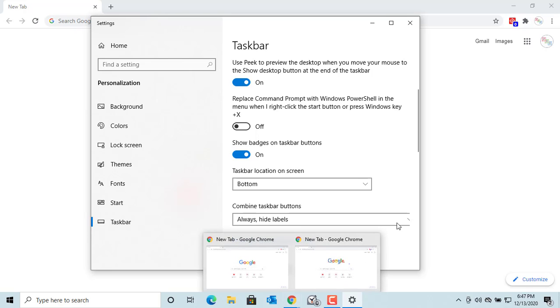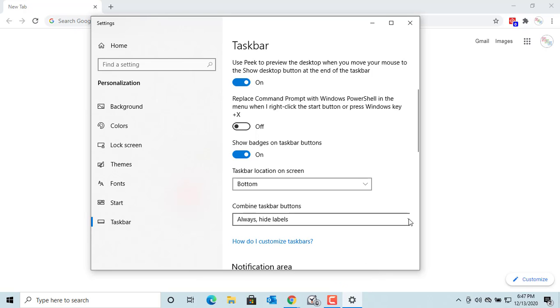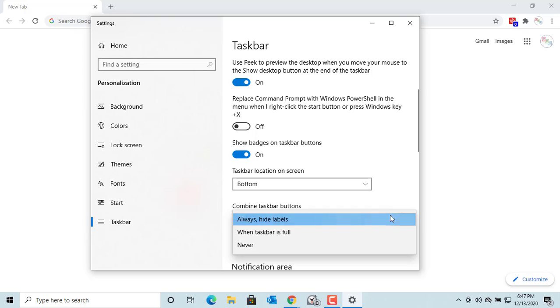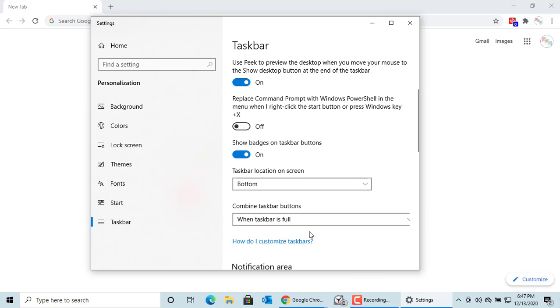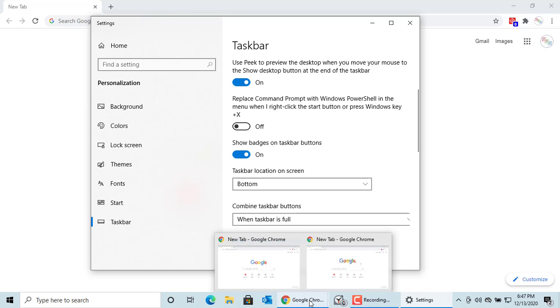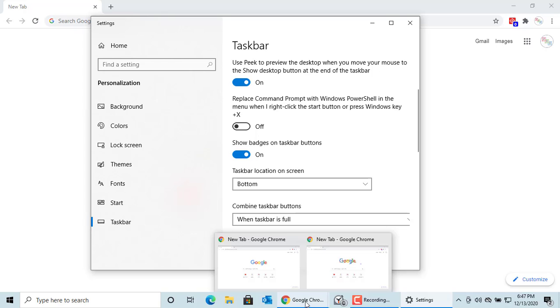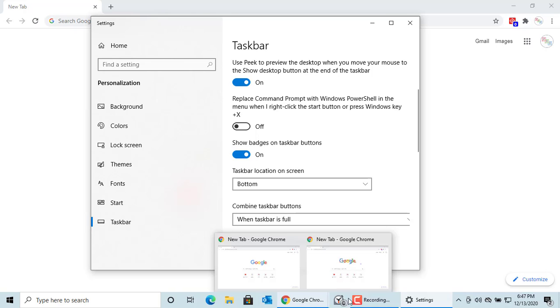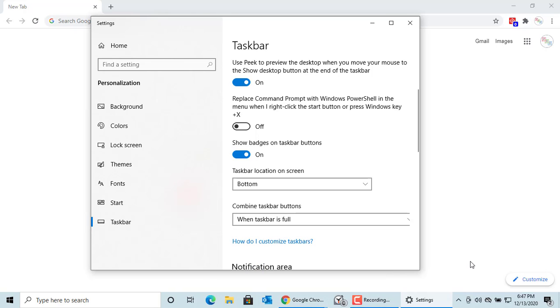If you select when taskbar is full, if the taskbar is already full, Windows combines multiple buttons for the same application into one. You can see for Chrome, only one button, even though there are two windows open for it. If you select never, the buttons are always displayed.